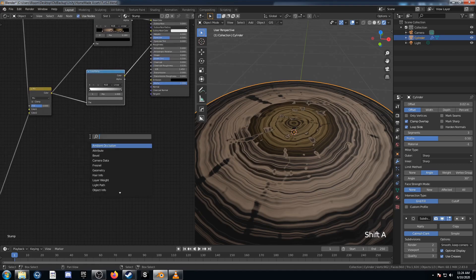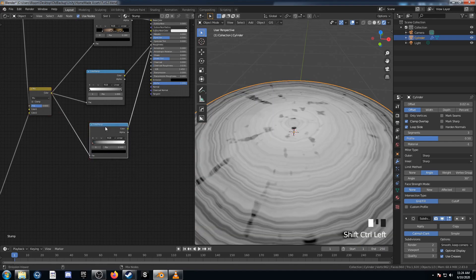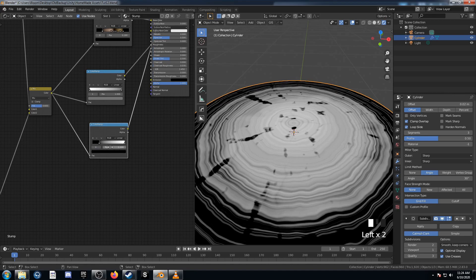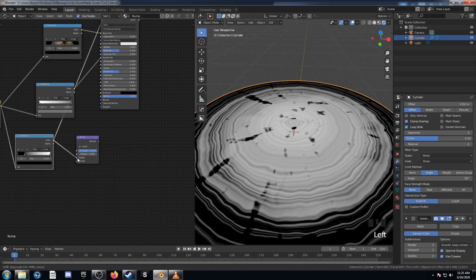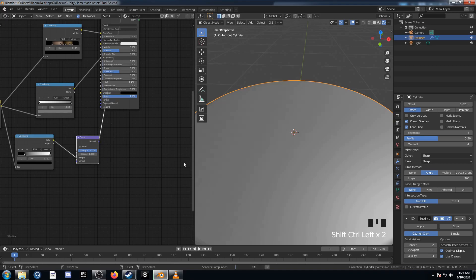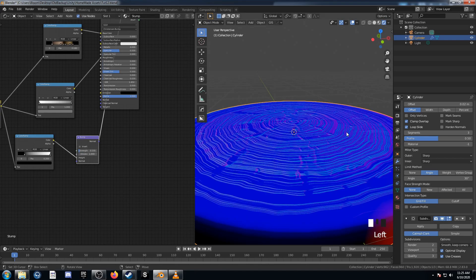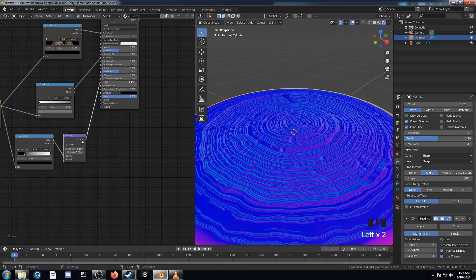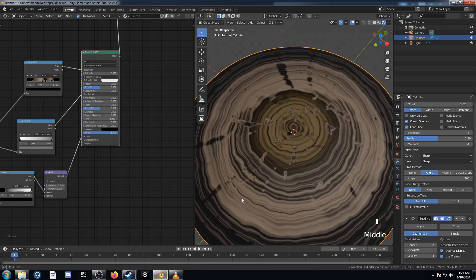Let's bring in another Color Ramp for the bump. Plug this in, and I'll bring the black value up to about 0.2. Then bring in a Bump node and plug Color into Height. It's a bit extreme at strength 1, so I'll turn this down to 0.1 — we can see the bump information there, just trying to create a little 3D effect. Let's plug this Bump into the Normal on our Principled BSDF. Yeah, it's looking a lot better.